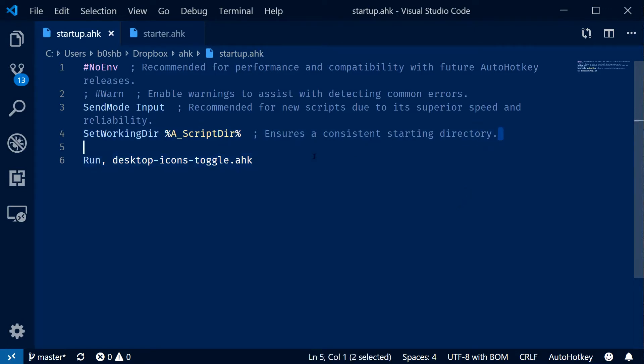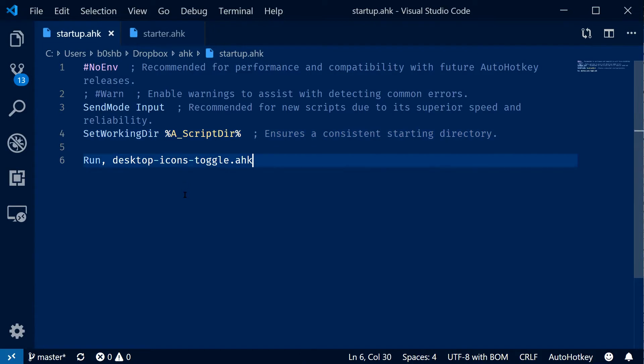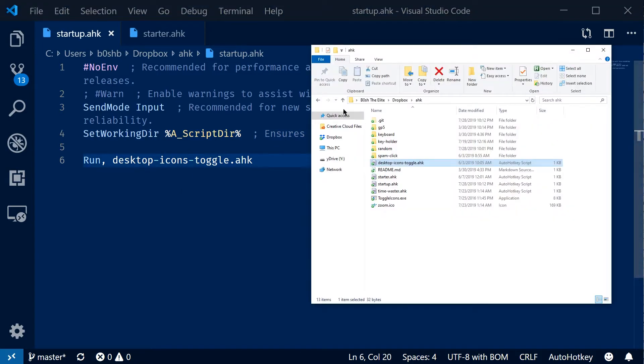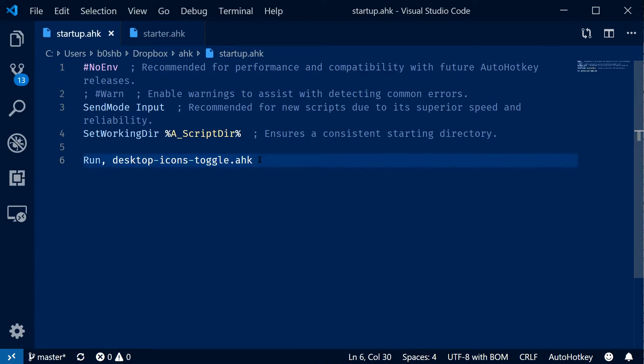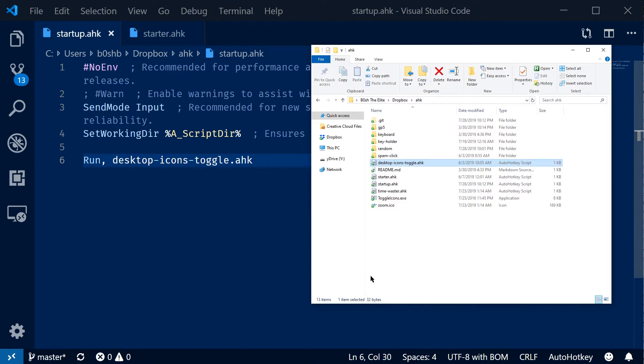Keep in mind this SetWorkingDir line as well, because what it's going to do is take the current directory which is your folder here and then make sure that that is the directory for file lookup. So without it, it would look in that startup folder and we don't want that. We want it to be looking in the same folder as the startup file.